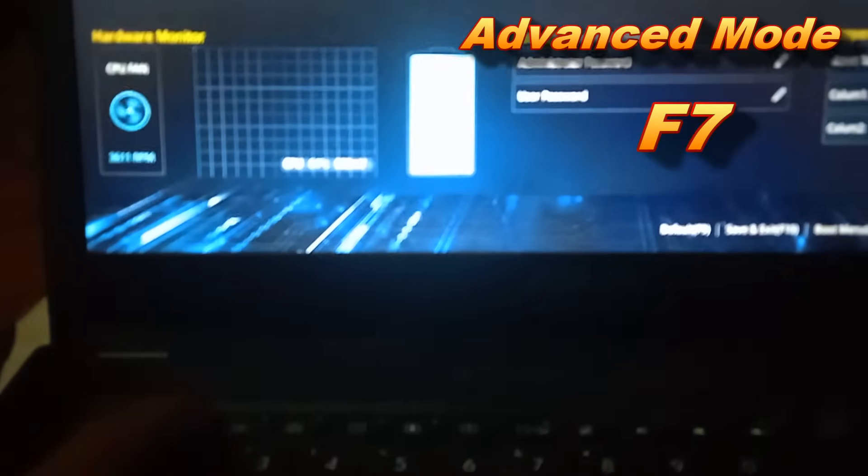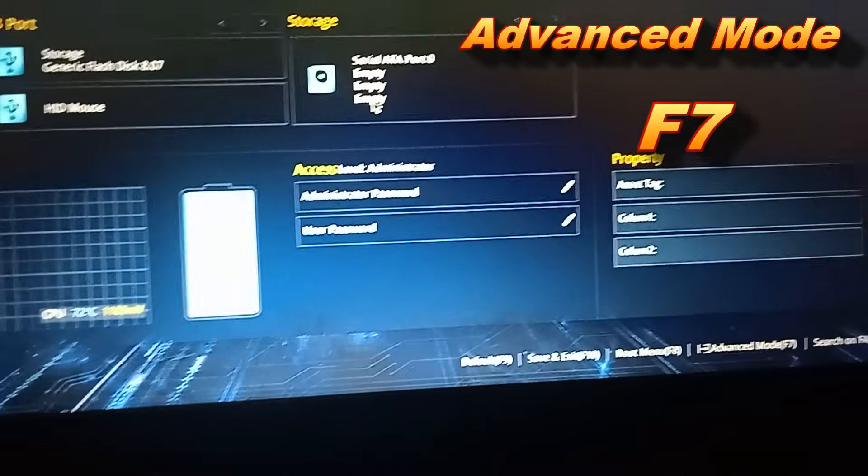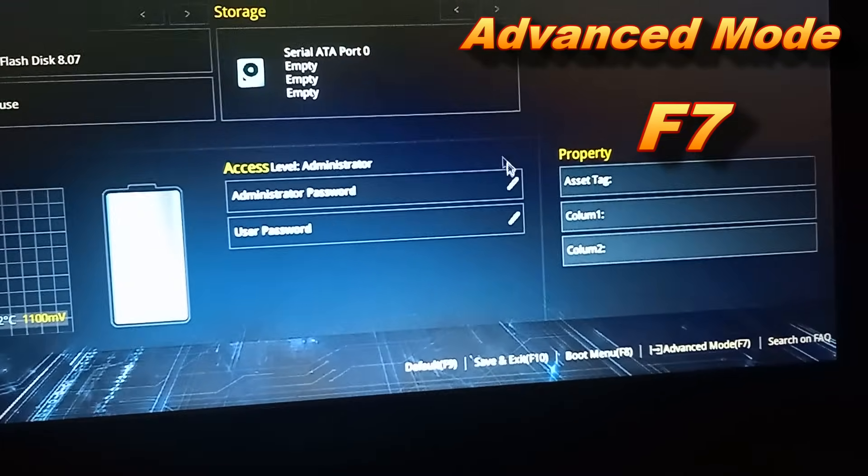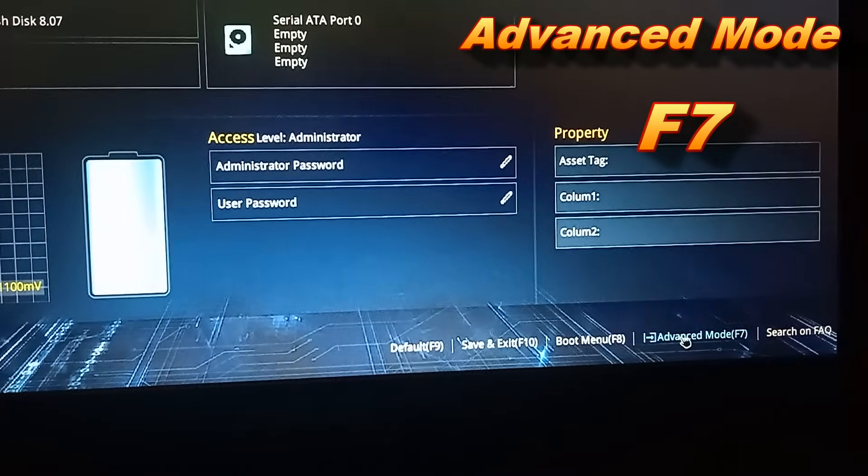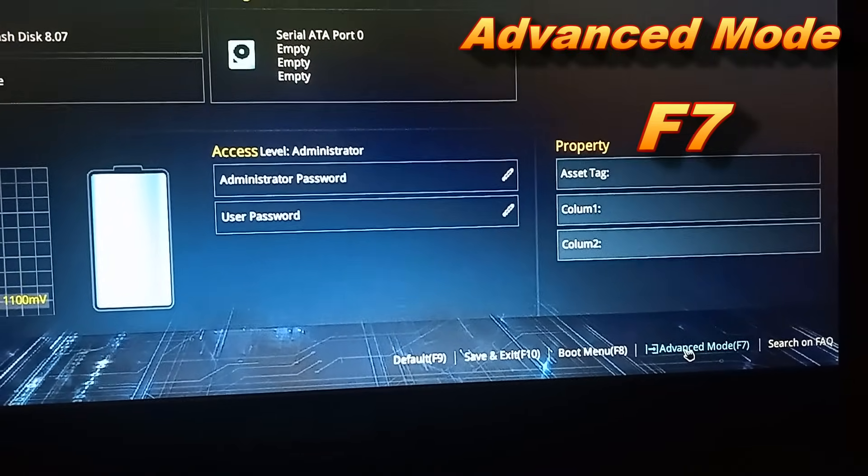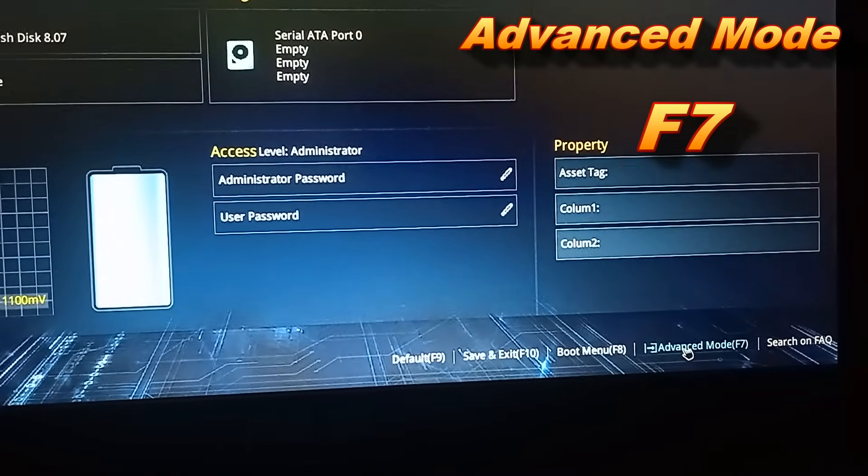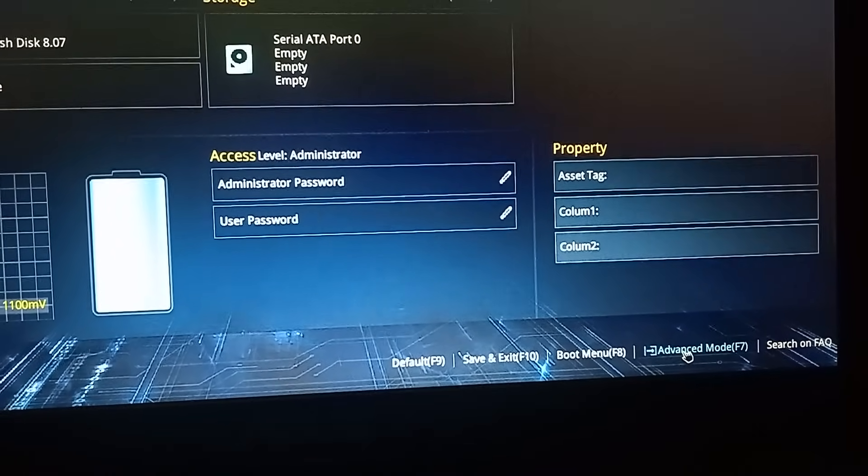By default, EZ Mode screen appears when you enter the BIOS. Select Advanced Mode, or press F7 hotkey for the Advanced BIOS settings.